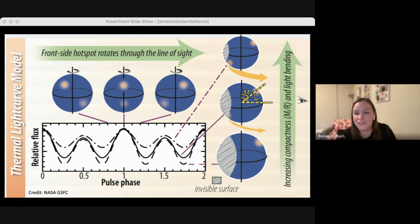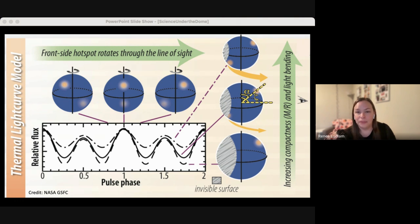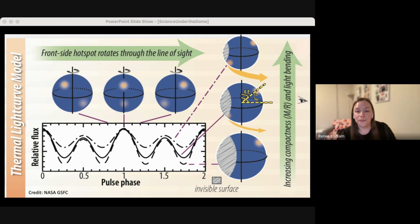A question about whether anyone has built a 3D gravitational wave detector — one with a Z direction into the Earth: No, I do not know of any 3D detector, but it is an interesting thought.